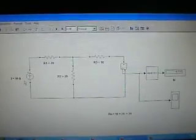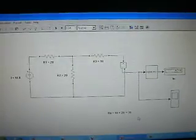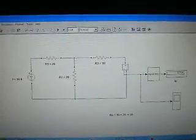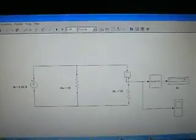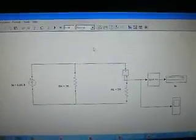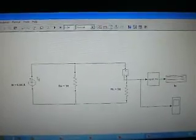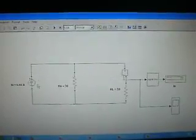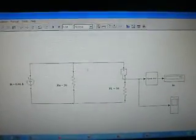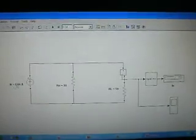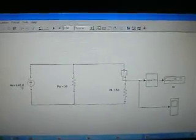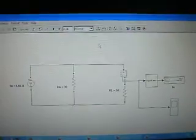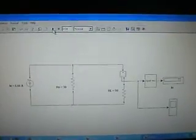This is the Norton equivalent resistance Rn. This is the Norton equivalent circuit: the Norton current is 6.66 amperes, Rn is 30 ohms, and Rl is 50 ohms.